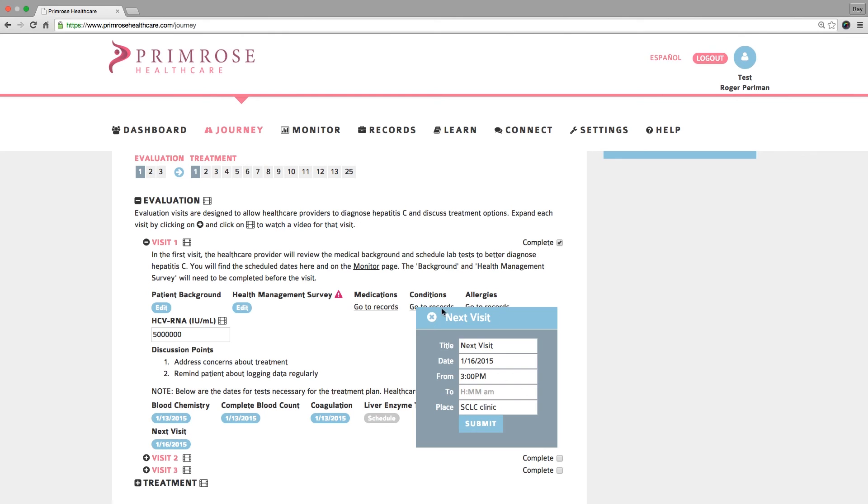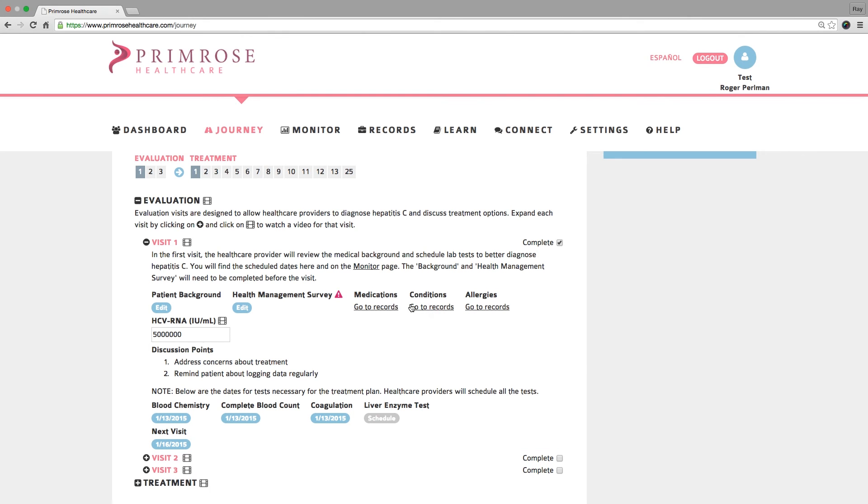Once you have completed your visit with your patient, click in the complete box to indicate that you have concluded that patient visit.